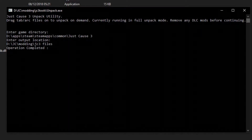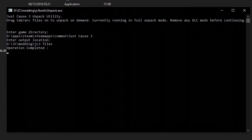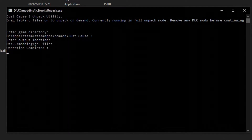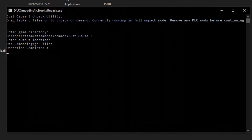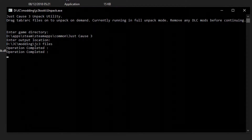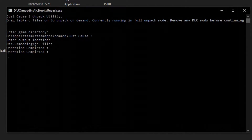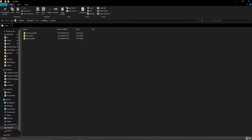Once you've given it all the paths, the game will now be unpacked. This might take a while depending on the speed of your drive. Also note that this will slow down the drive significantly until it's done unpacking. Once done, go into the folder with all the files. We will refer to this folder as the unpack folder.